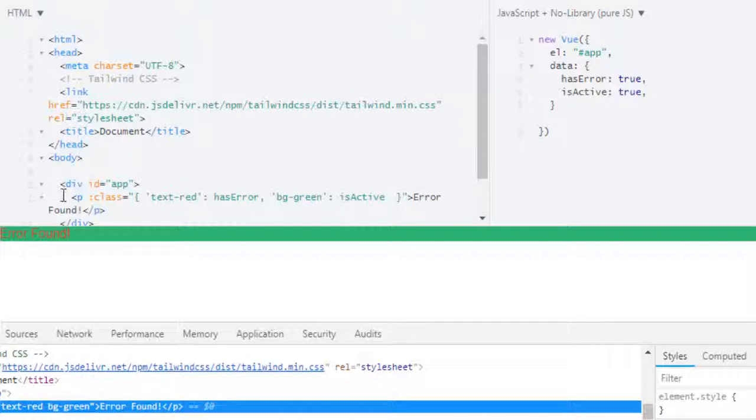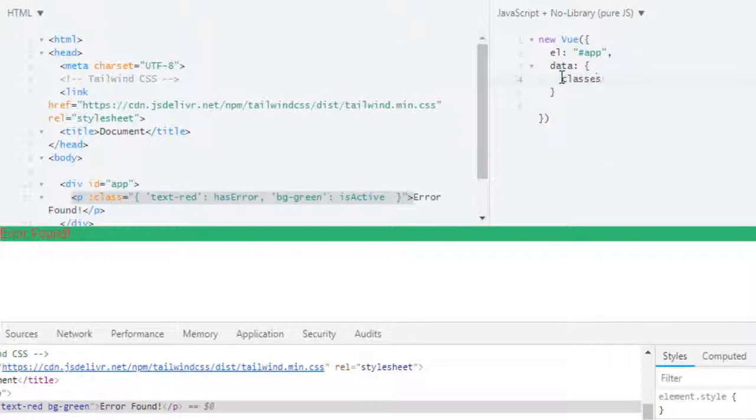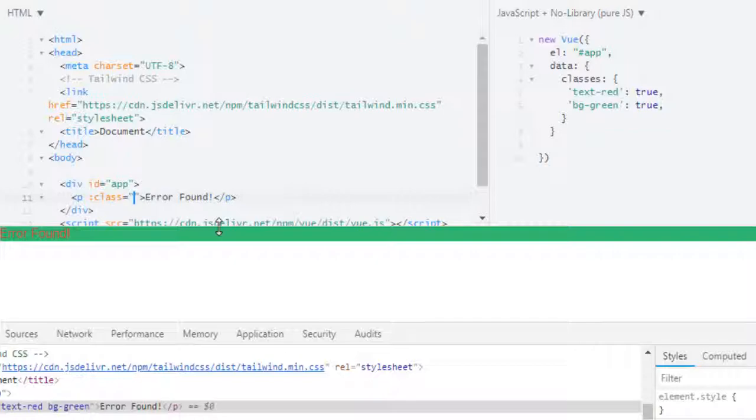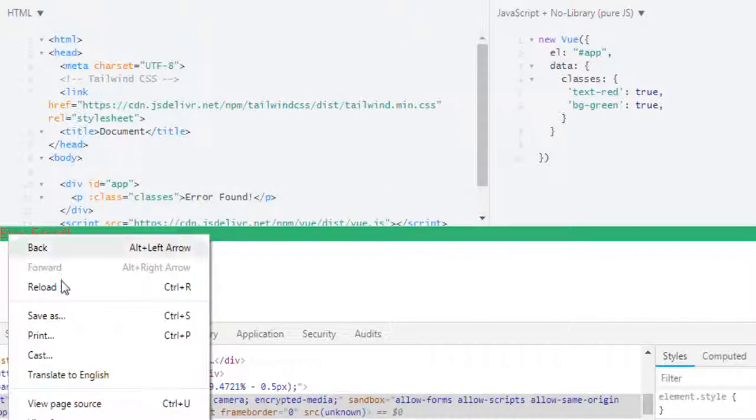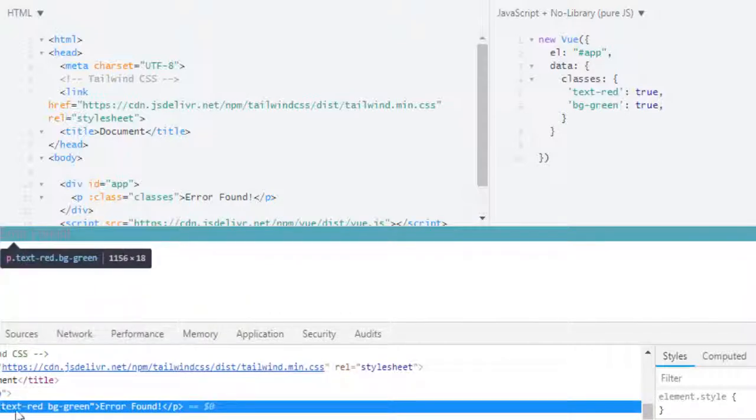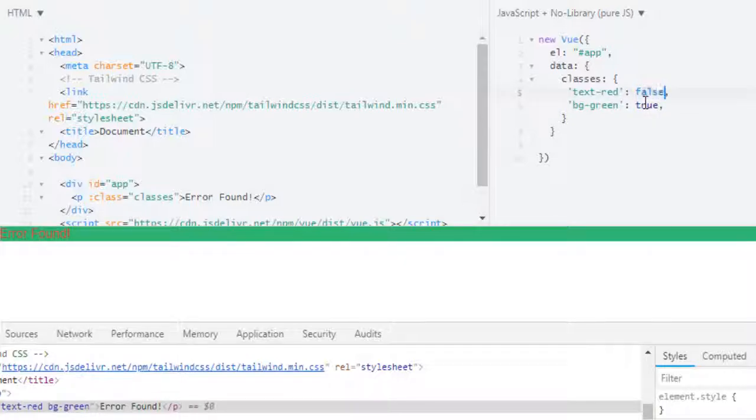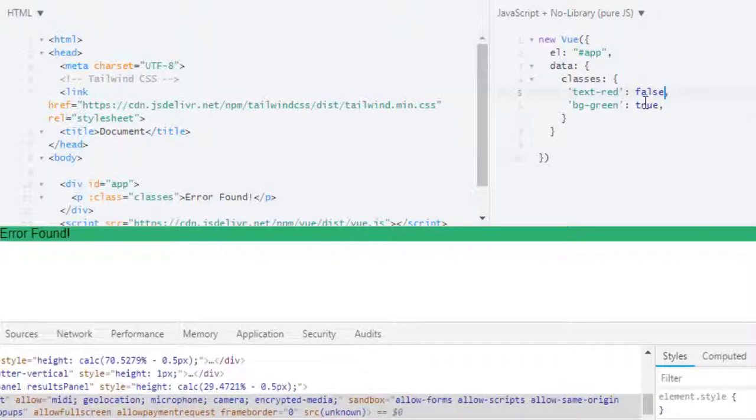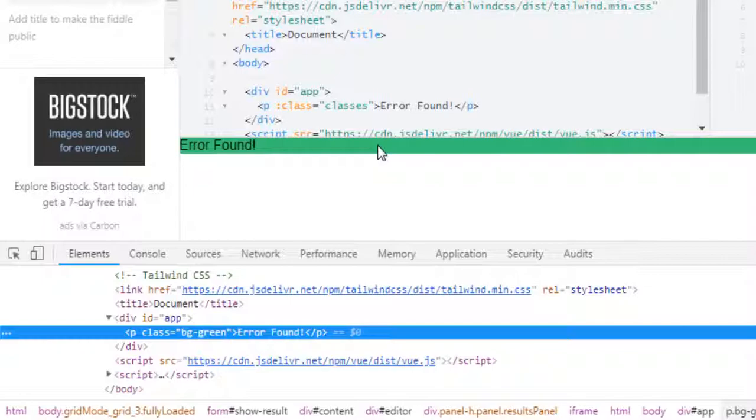We have text-red and bg-green. Now binding these classes like this may make our element lengthy as you can see here. Instead we can use an object. So in our data, and now if I run this I'm getting the same result. Let's check that: text-red, bg-green. Let's change it to false. It is working perfect.